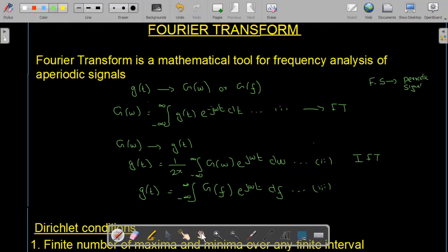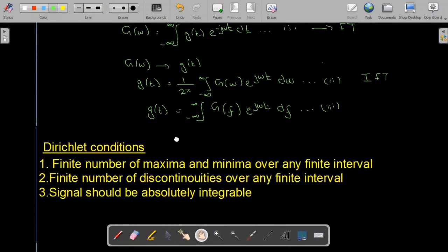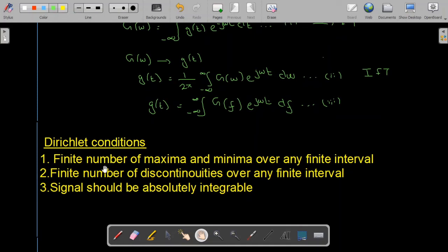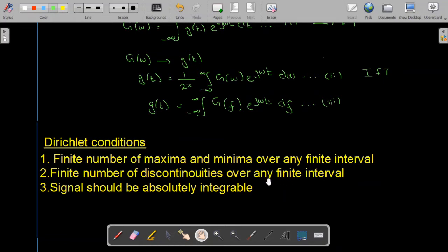For the Fourier transform to exist there are certain conditions called the Dirichlet conditions — there are three. Number one: there should be a finite number of maxima and minima over any finite interval. Note that in Fourier series this condition was over the time period, but here it is over any finite interval. The second condition is a finite number of discontinuities over any finite interval — again, Fourier series required this over the time period, whereas here we consider any finite interval.